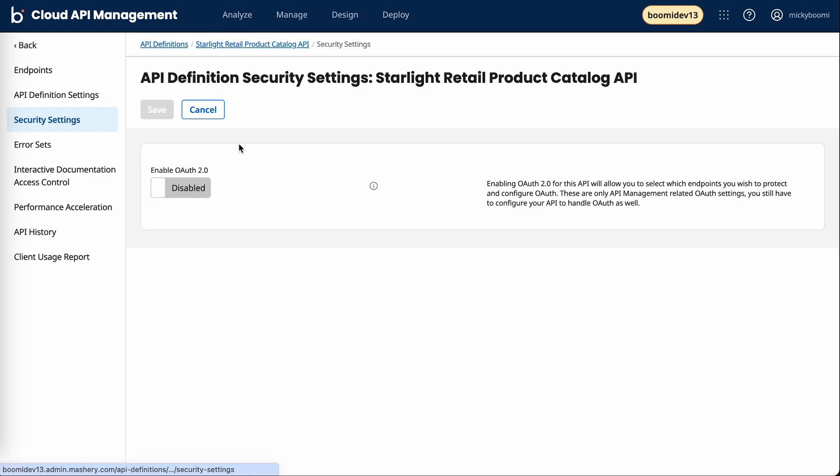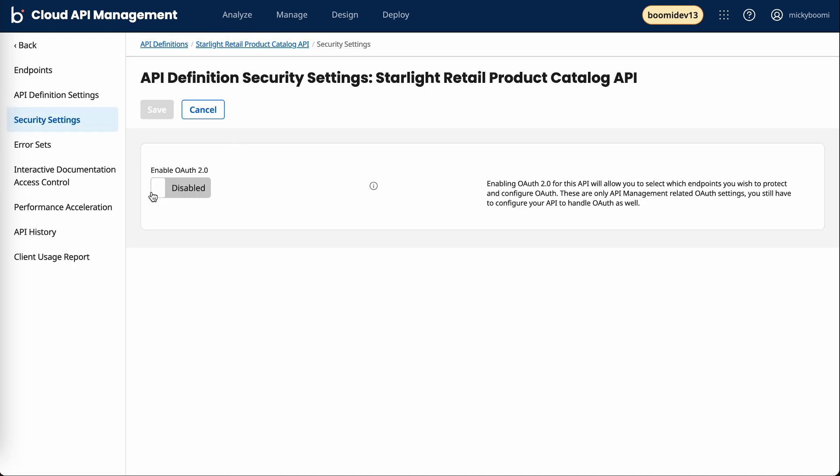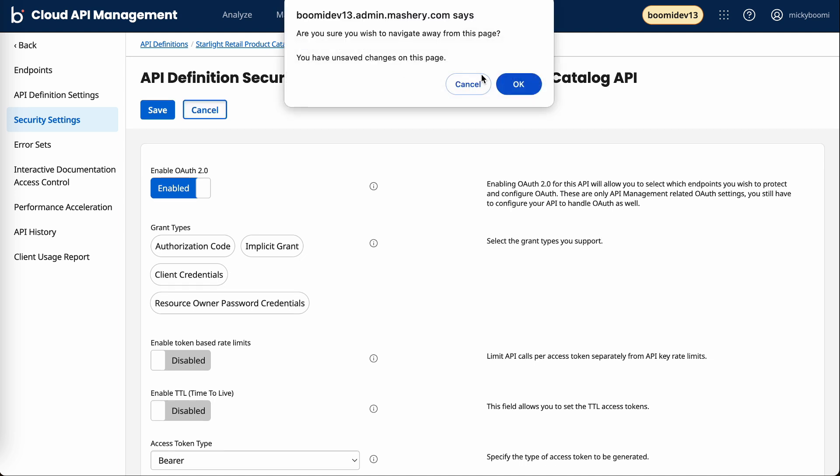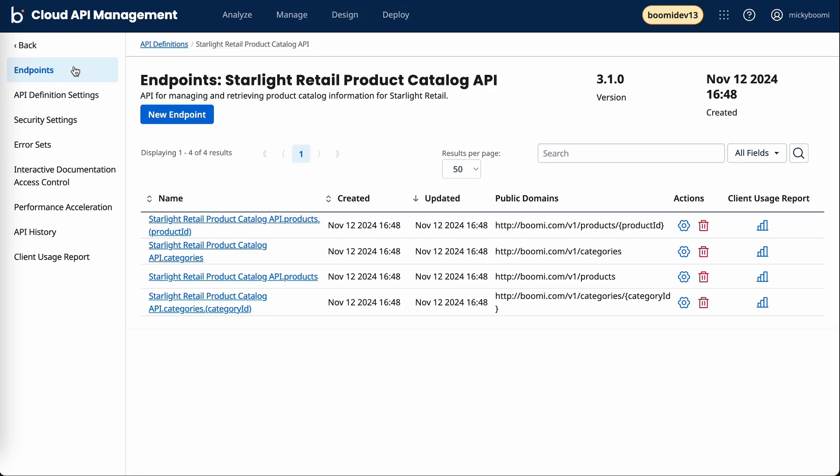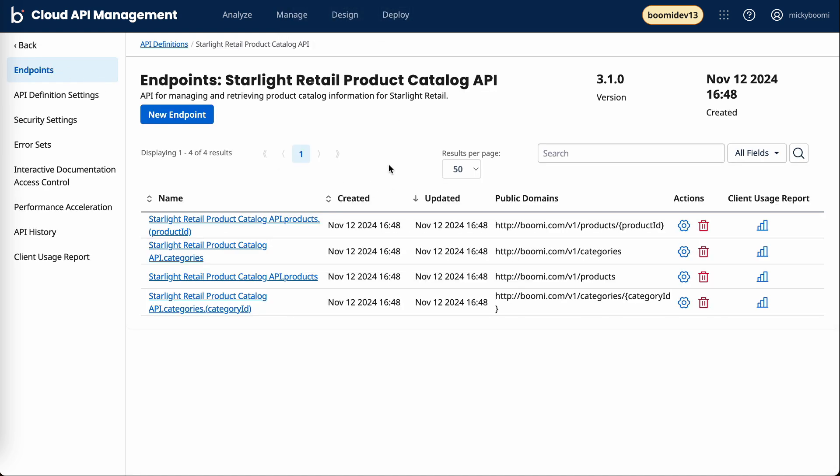Right now it's disabled, but if I were to toggle this on, some additional options are presented. These options are how you can control and configure what is and isn't supported when it comes to interacting with this API. I'll cancel this and go back to endpoints.